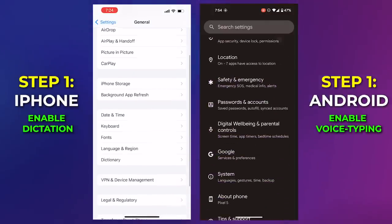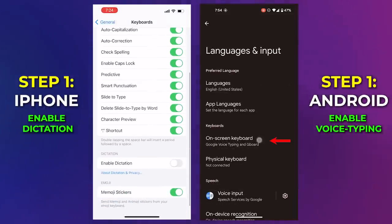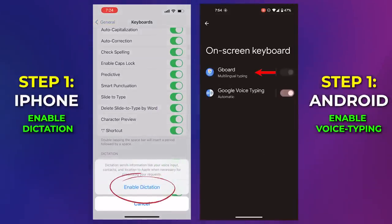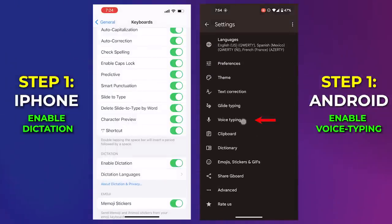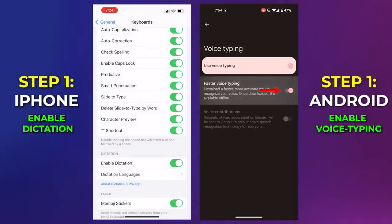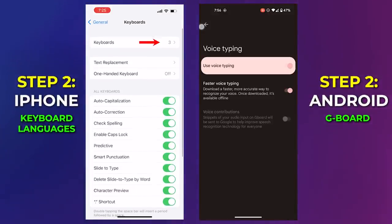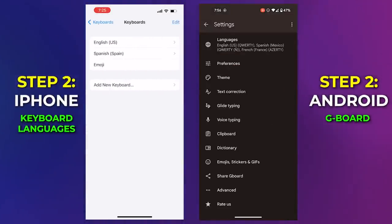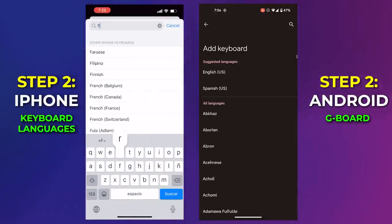Thank you to everyone who's been leaving comments in the videos. I'm curious to hear what languages everyone is learning and why you're so passionate about it. Now think about all the languages you're going to want to learn and go enable them first in voice detection. On iPhone, you're adding keyboards in the languages you want to speak. And on Android, you're adding what are technically called Gboards.